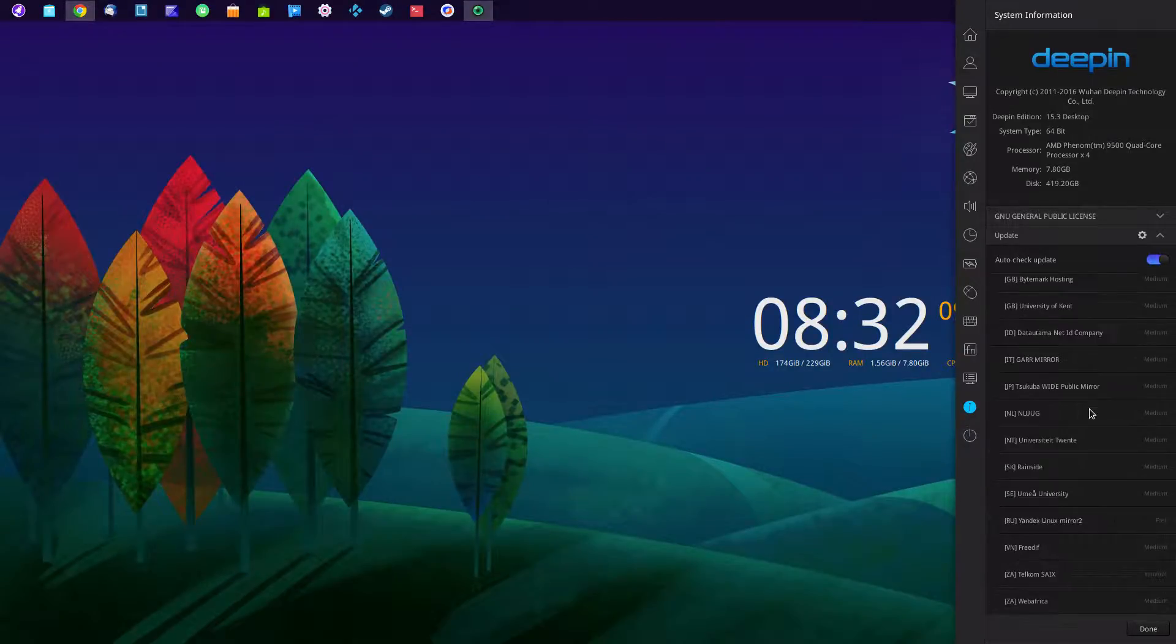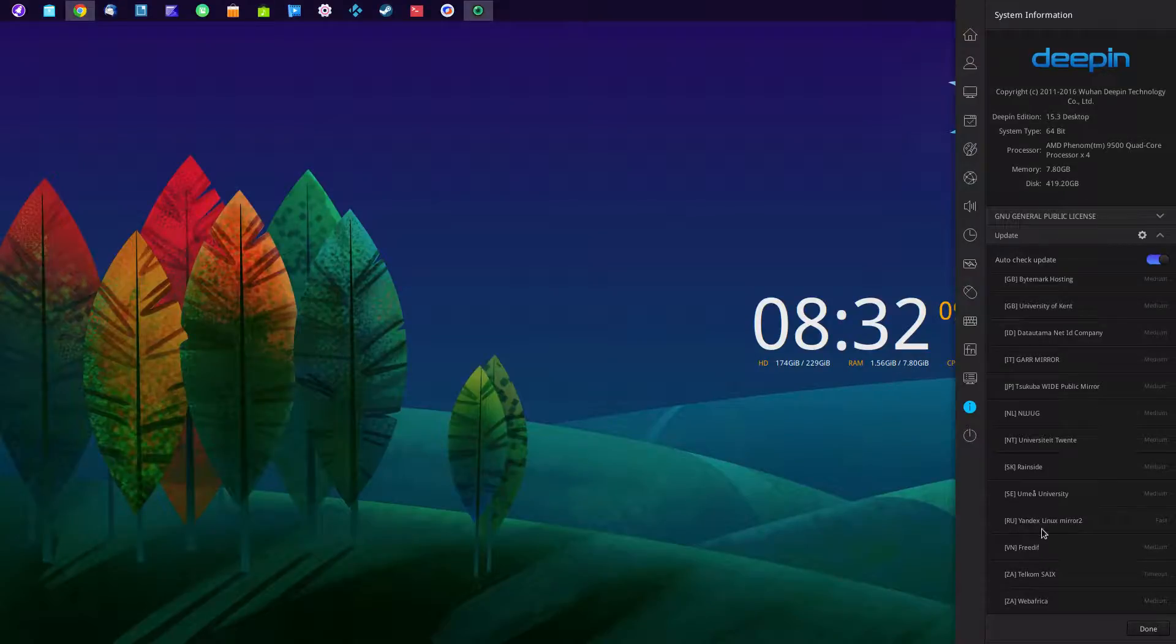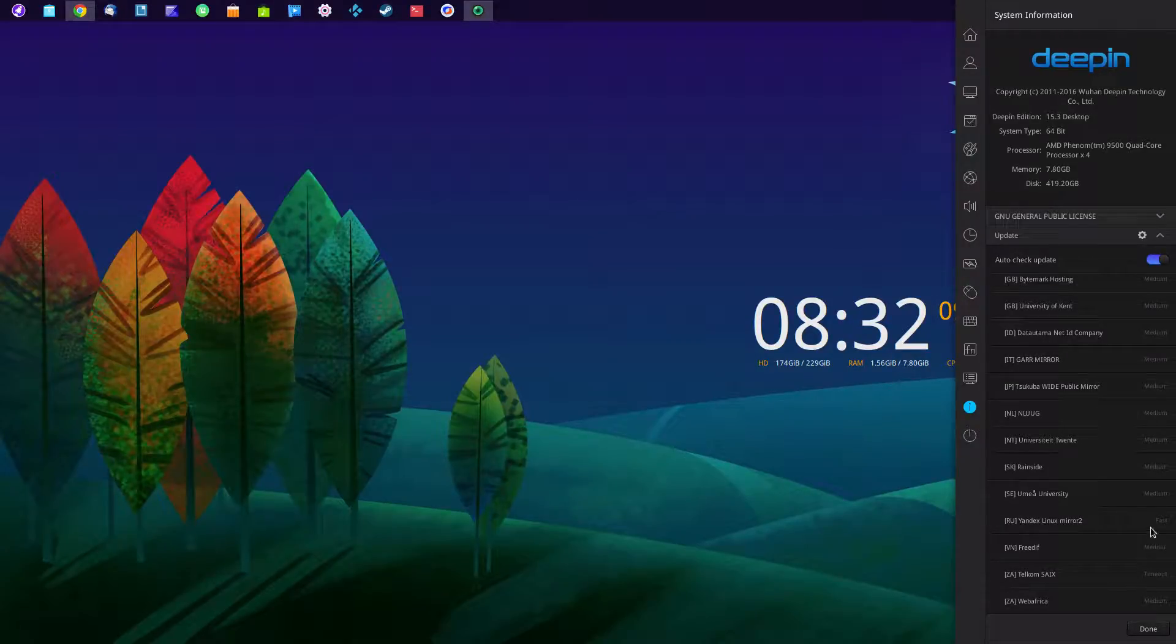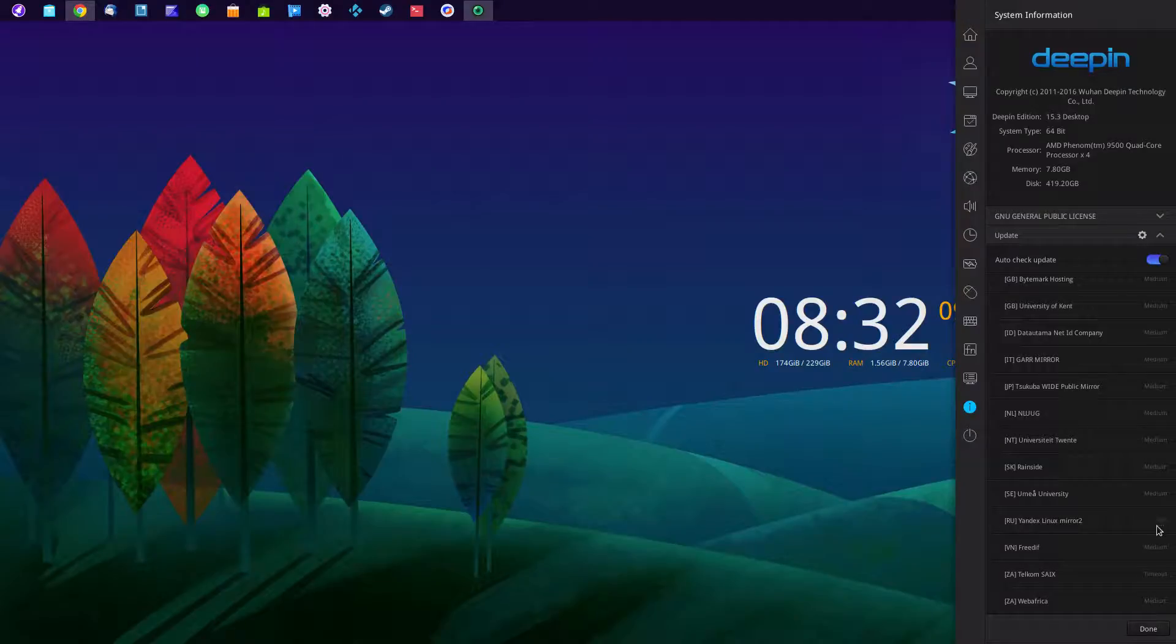And even this Russian mirror, it's always listed as fast, but I can't download from it for whatever reason.